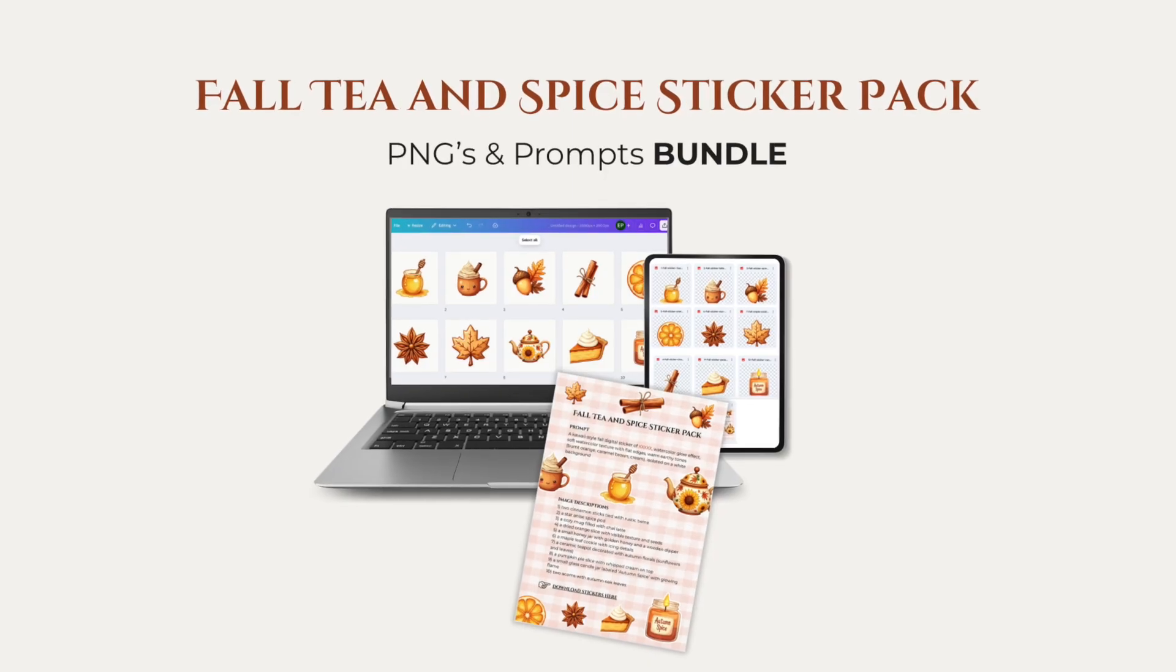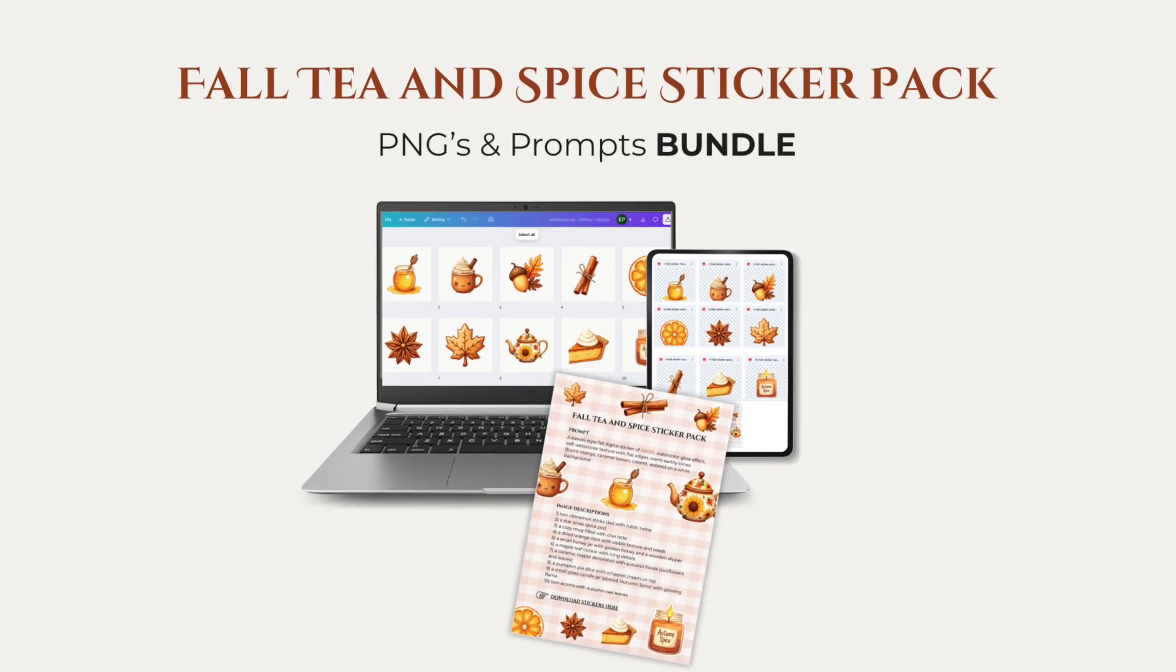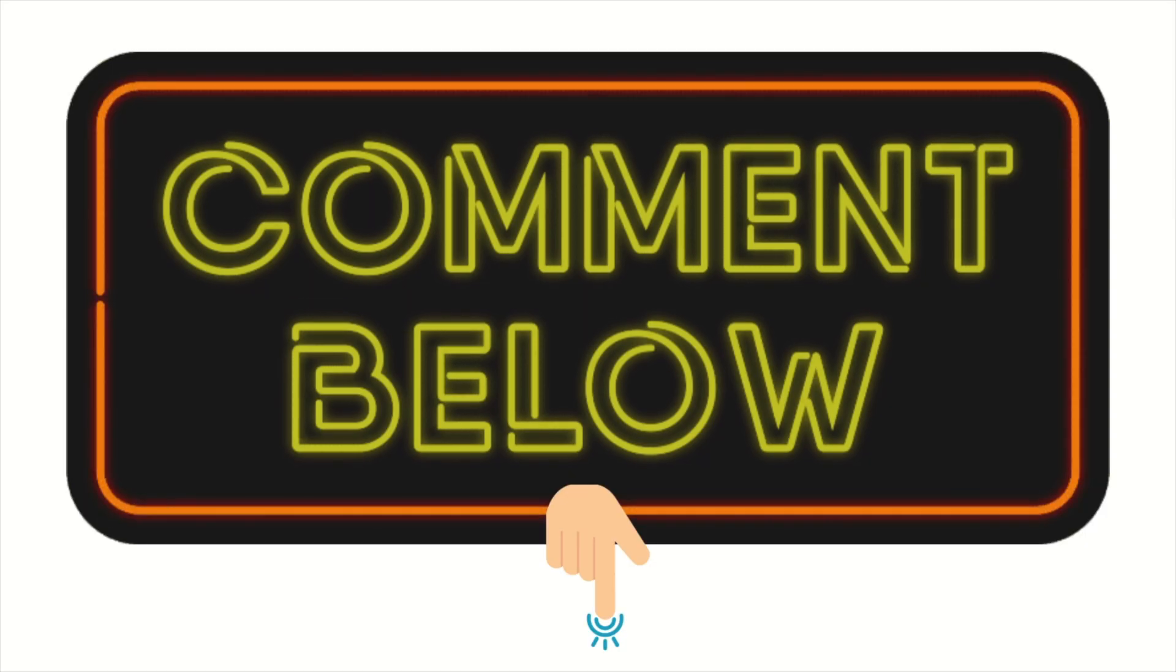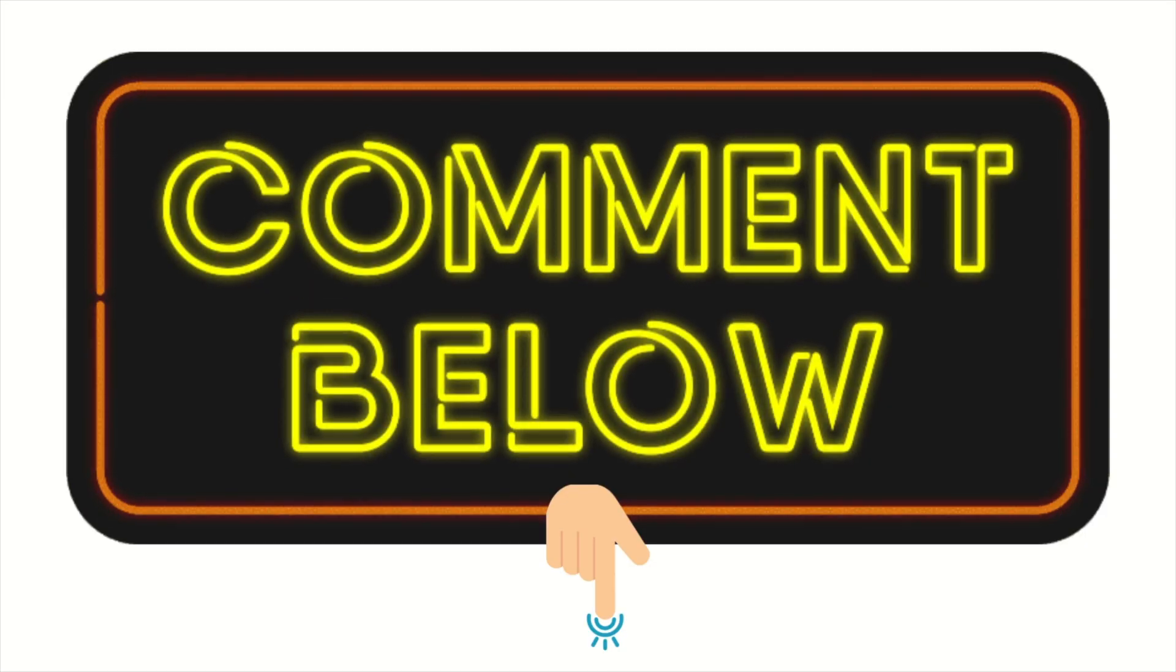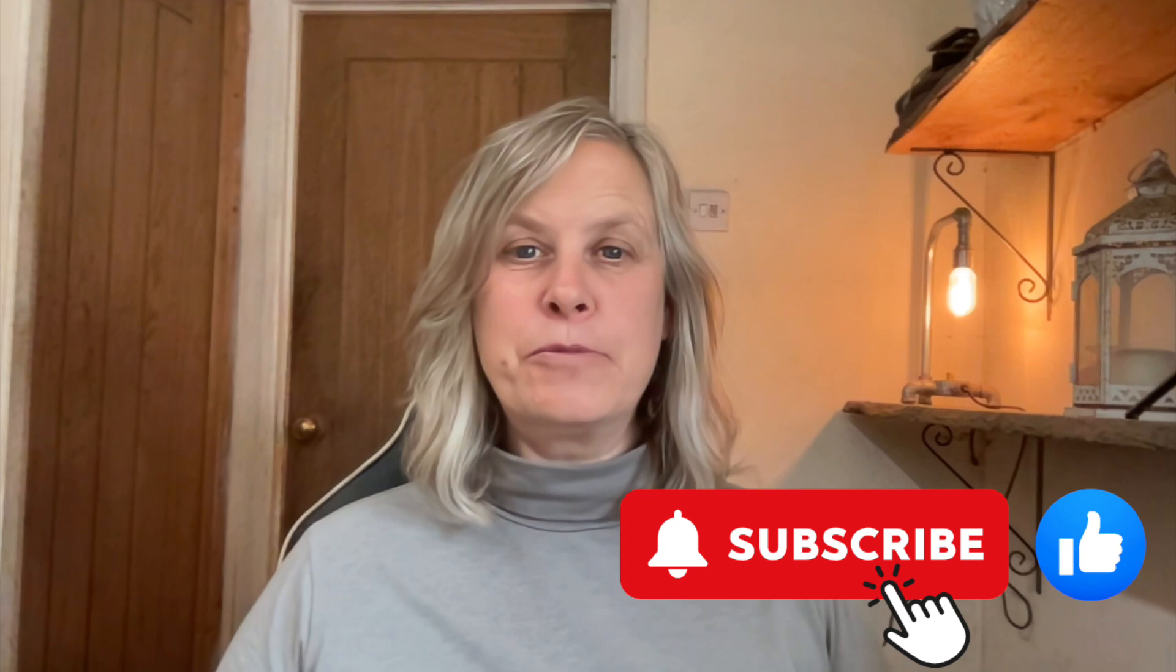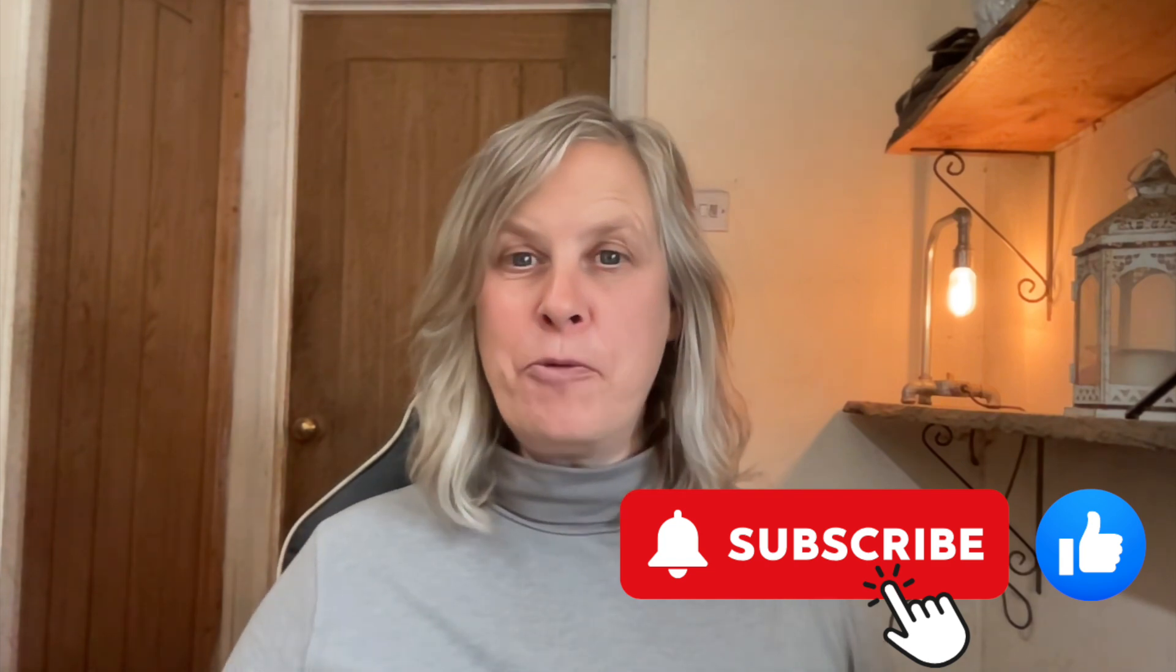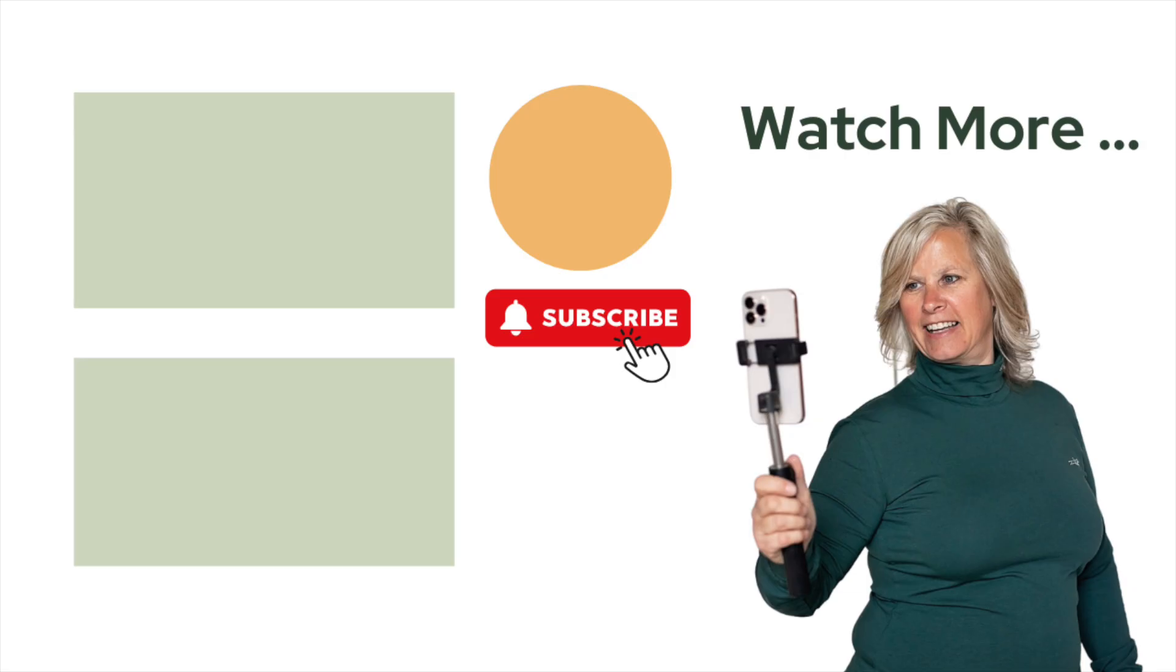So the links for everything that we've talked about today are below this video. Go grab your free sticker and prompt pack too, and let me know in the comments below what you'll be creating with those. And if you've enjoyed this video, please give it a thumbs up, subscribe to my channel, and go watch these videos next. Create eye-catching digital products with clip art fast, and design stunning digital products for beginners. I'll see you in the next one.